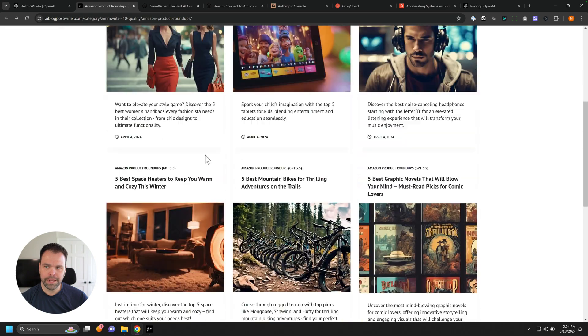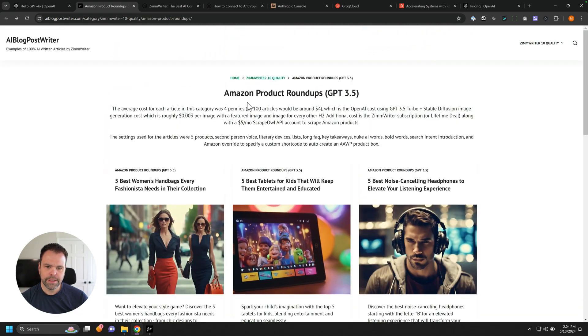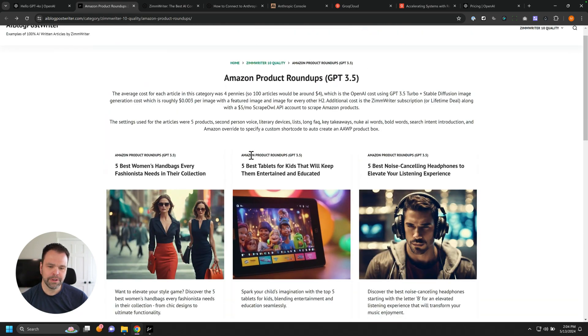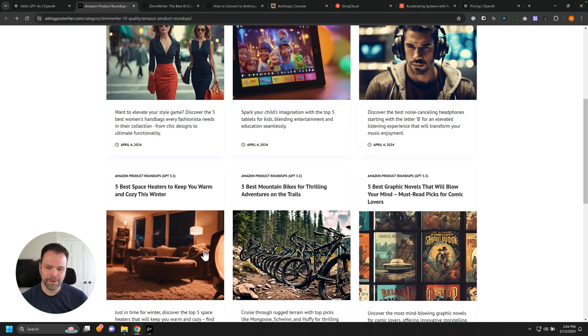How much did this article cost me? Article cost me, let's see, four pennies. It cost me four pennies to write that article.